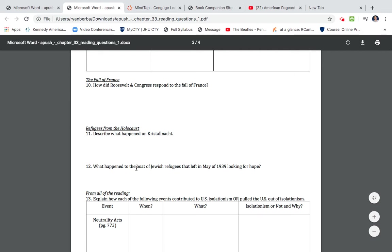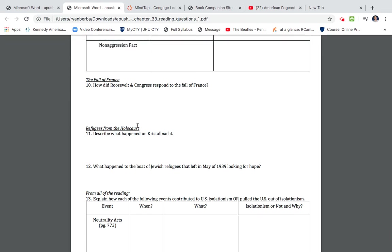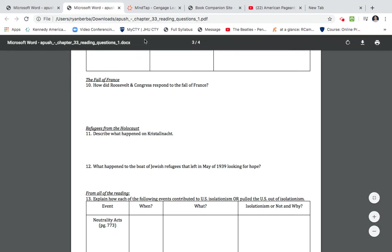So I definitely went ahead and I answered that. What happened to the boat of Jewish refugees? I answered that. And what was it, Night of Kristallnacht? Definitely answered that as well.